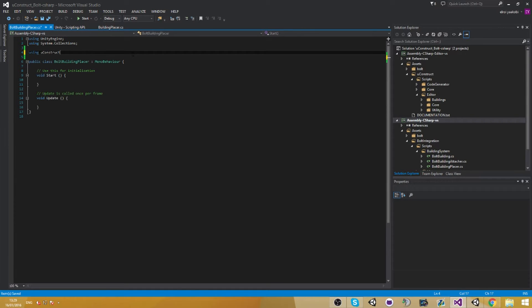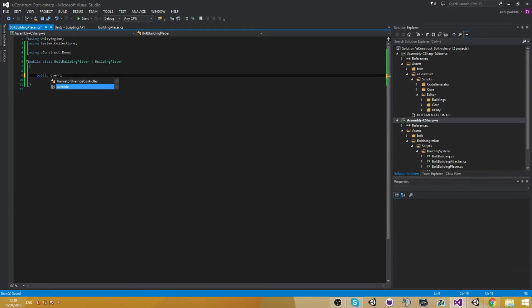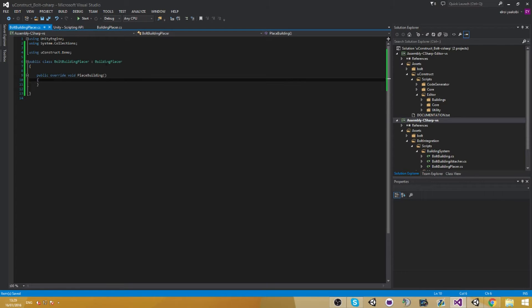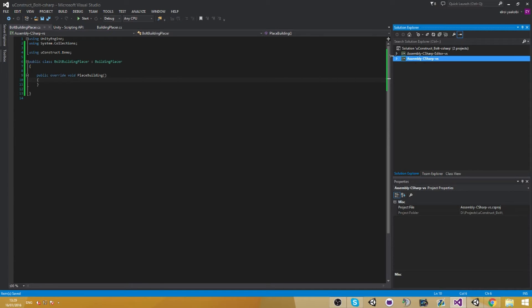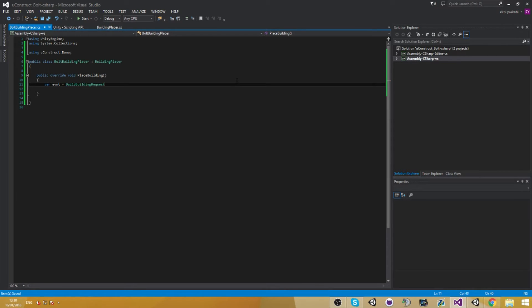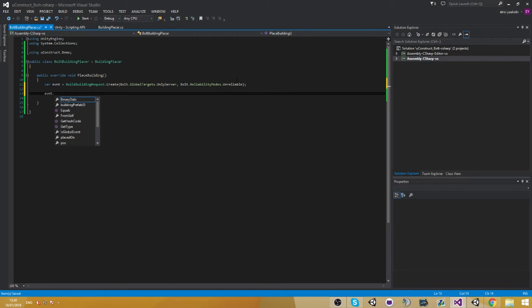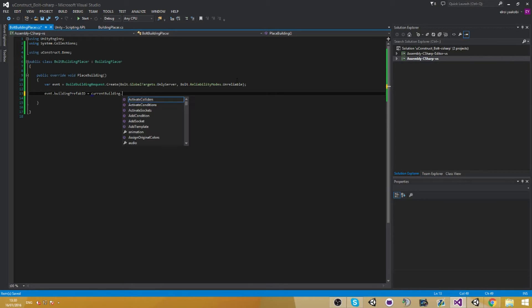This one is very easy. What we're going to do in here is just extract a demo and generate from building placer. We still have the old request place building event we had before, so we just want to do the same things we did before in this instance. So let's do build building request dot create, build dot global dot target dot on server, and under level. Then event dot building brief ID equals to current building brief ID.